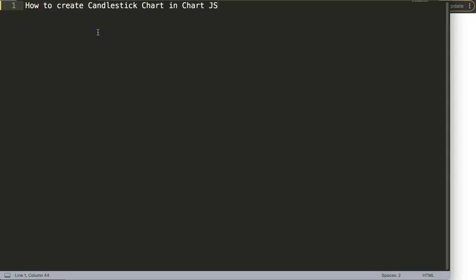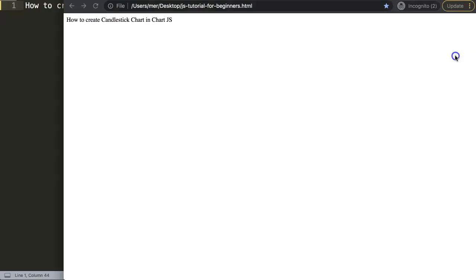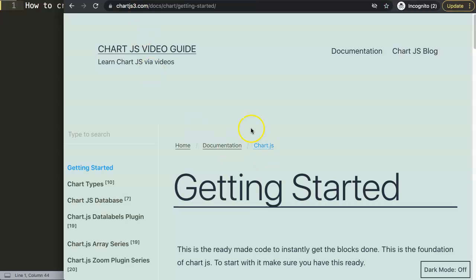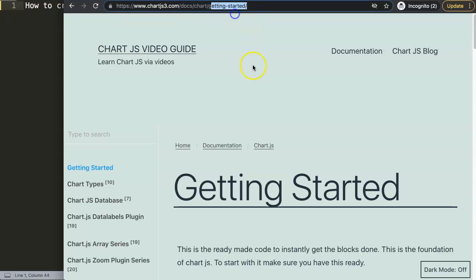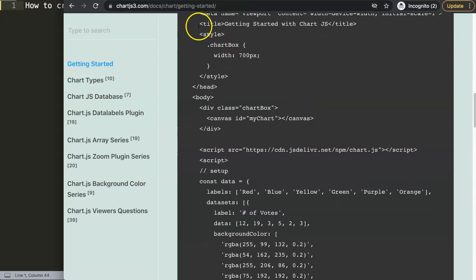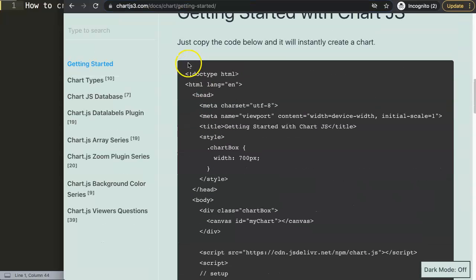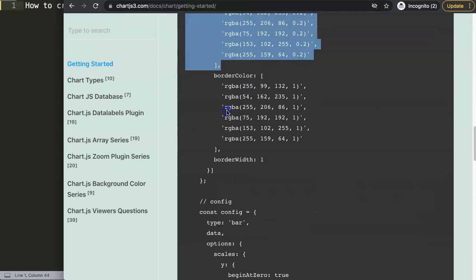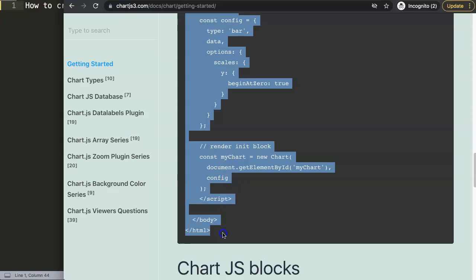In this video we're going to focus on how to create a candlestick chart in Chart.js. This will be quite challenging, not because it is hard to do - there is a nice plugin for it - but the documentation is quite lacking on it. The first thing that we want to do is go to ChartJS3.com, getting started. In here you can find a nice file, just copy this entire code.